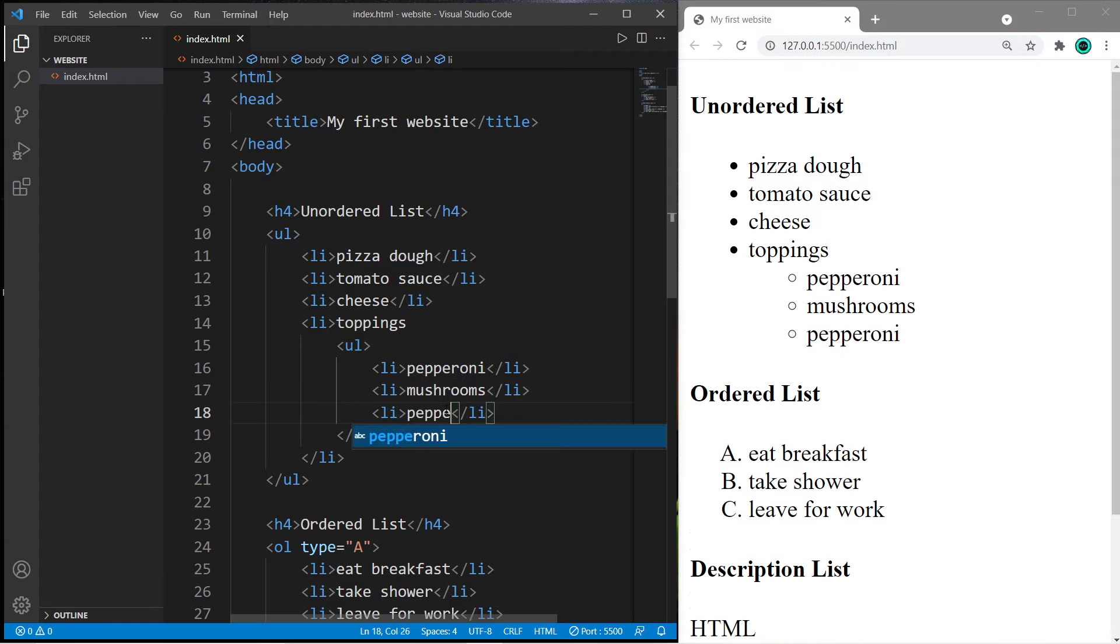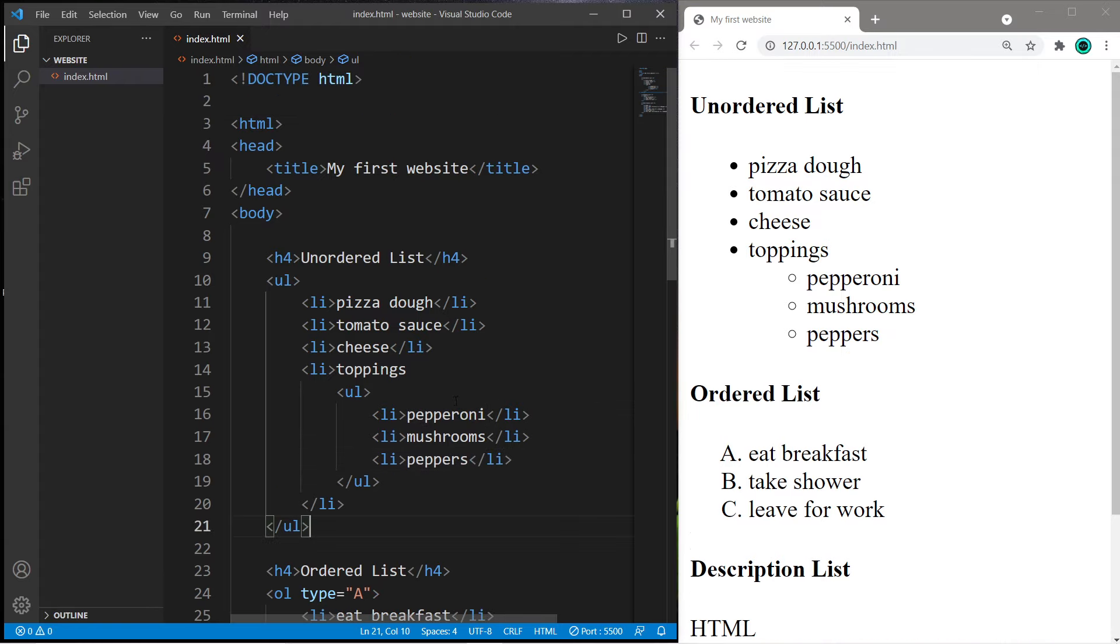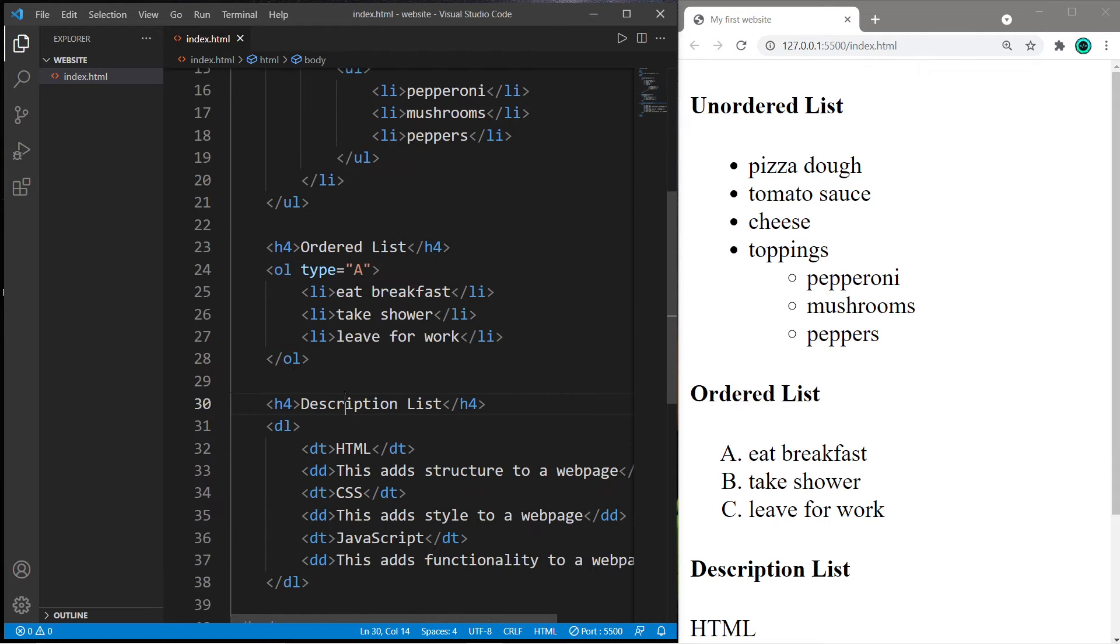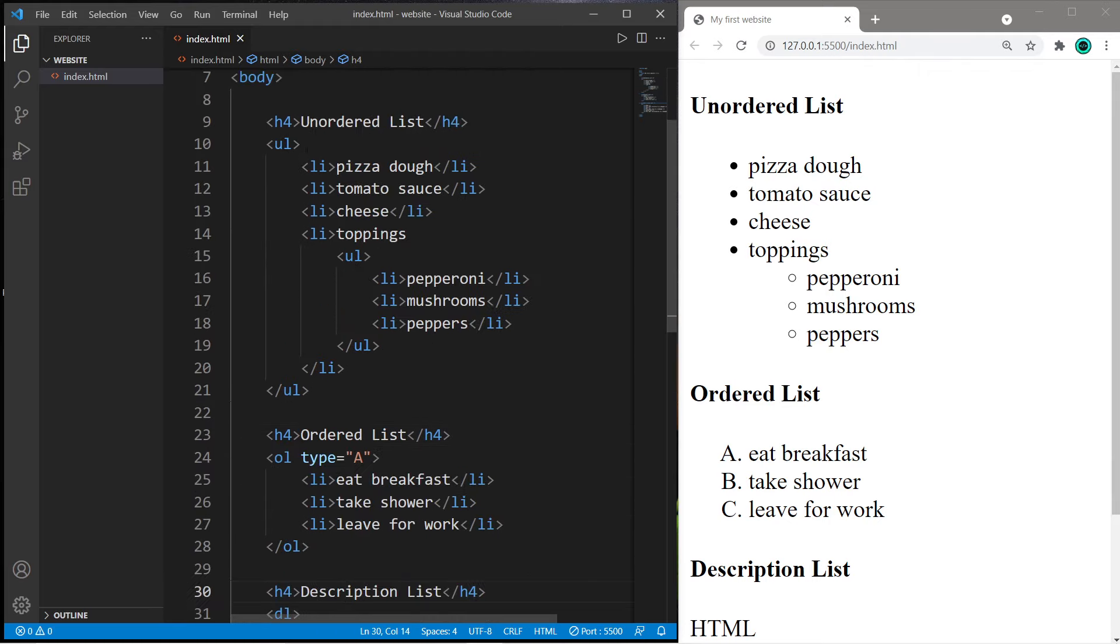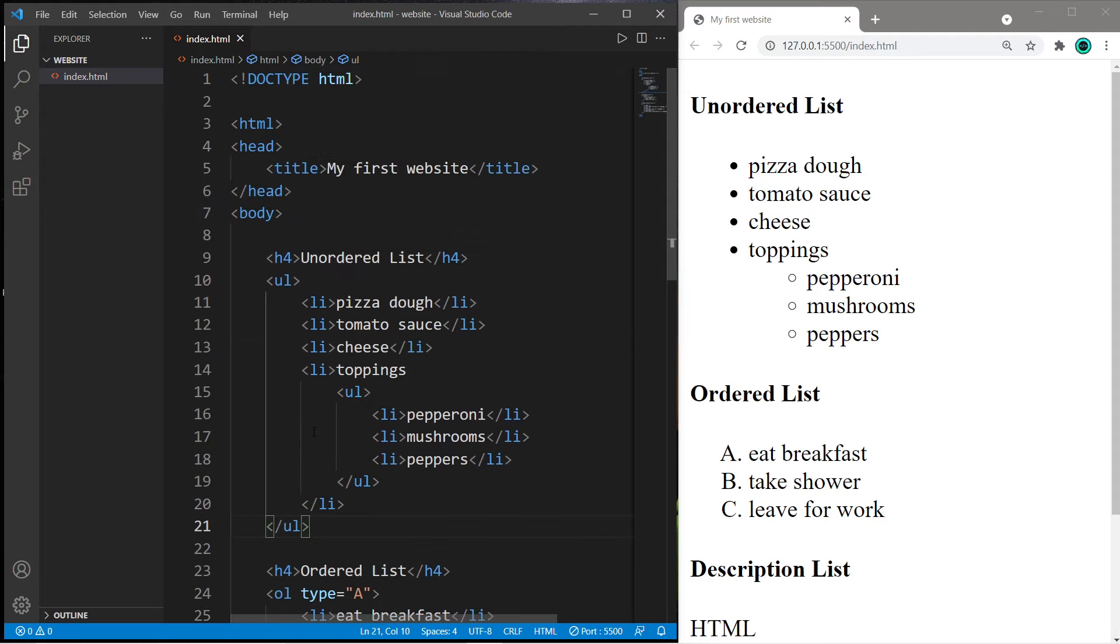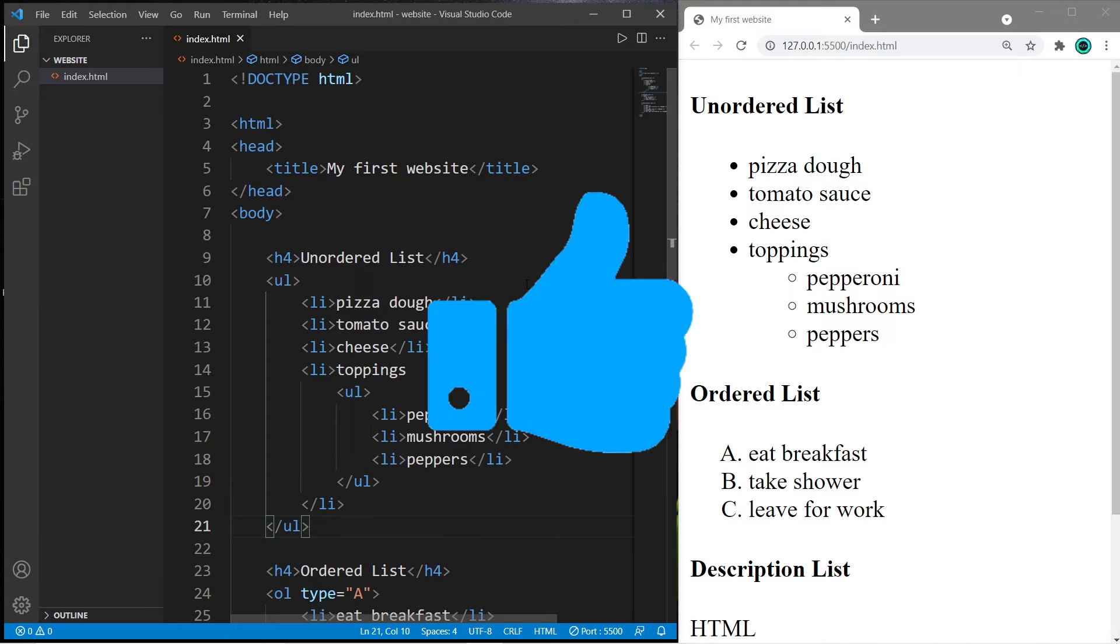All right, those are how to create lists. There's three types: unordered, ordered, and description lists. Just use a pair of appropriate tags depending on the list you want to use. That's how to create different lists in HTML. If you found this video helpful please remember to smash that like button.